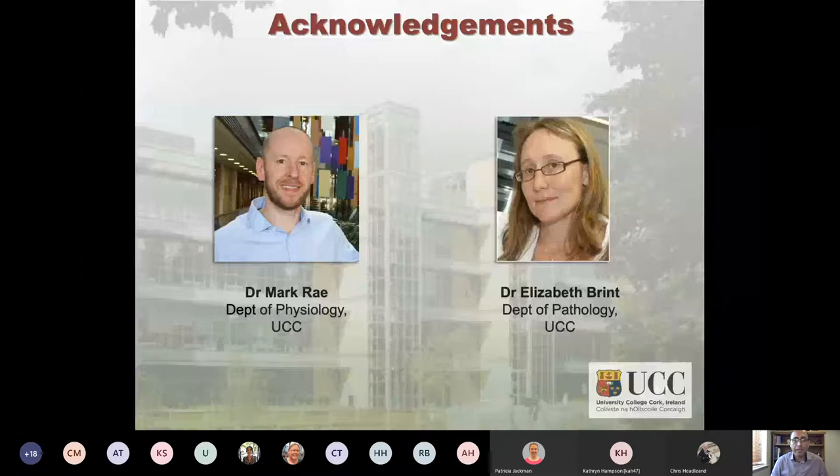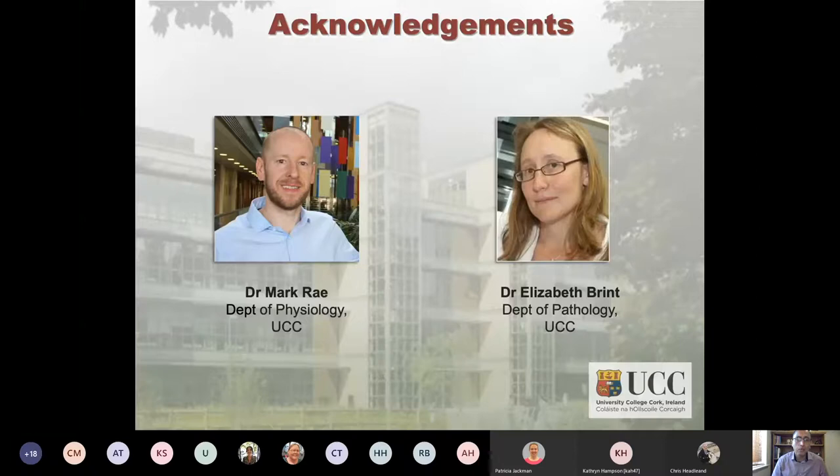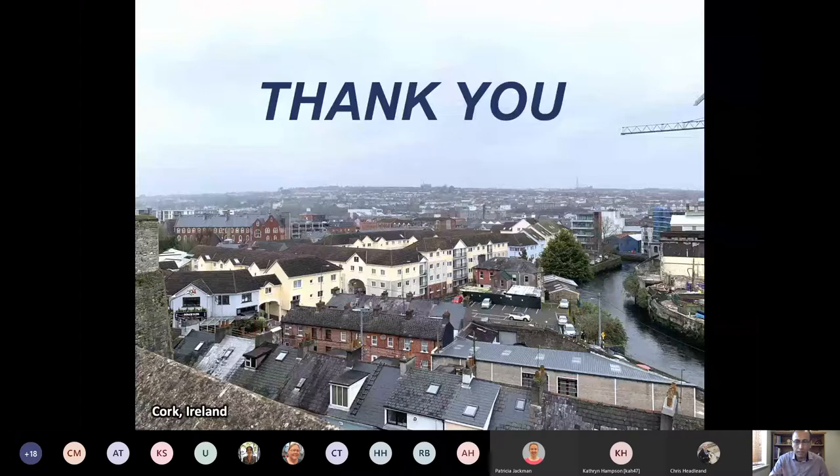I would like to acknowledge my colleagues: Dr. Mercury, who helped with the study and conceived the idea of integrating the two platforms, and Dr. Elizabeth Brent, who helped with blinding the data, distributing the survey, and obtaining data from students. Thank you very much.